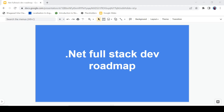Hey there everyone, Ravindra here back with another video. Today's video is going to be a little bit different from the earlier ones. Today I am going to discuss about the .NET Full Stack Development Roadmap.